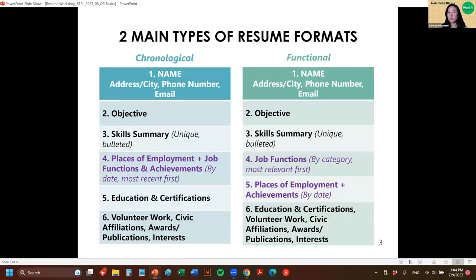There are two main types of resume formats. One that people are probably most familiar with is the chronological one. There's another kind called functional or categorical. Today we're mostly focusing on chronological, but I just want to let you know that the other version is out there for those to whom it might apply.